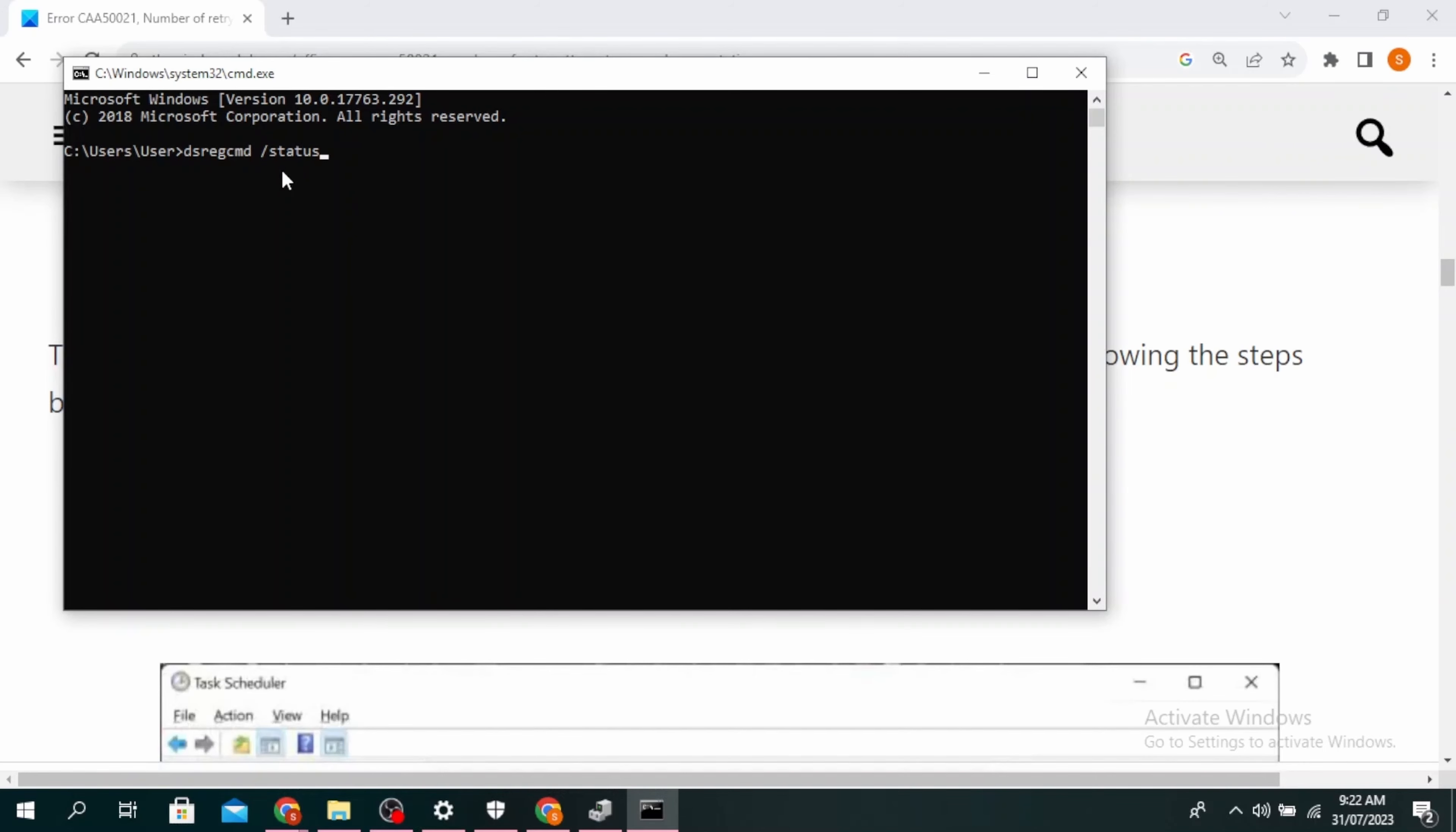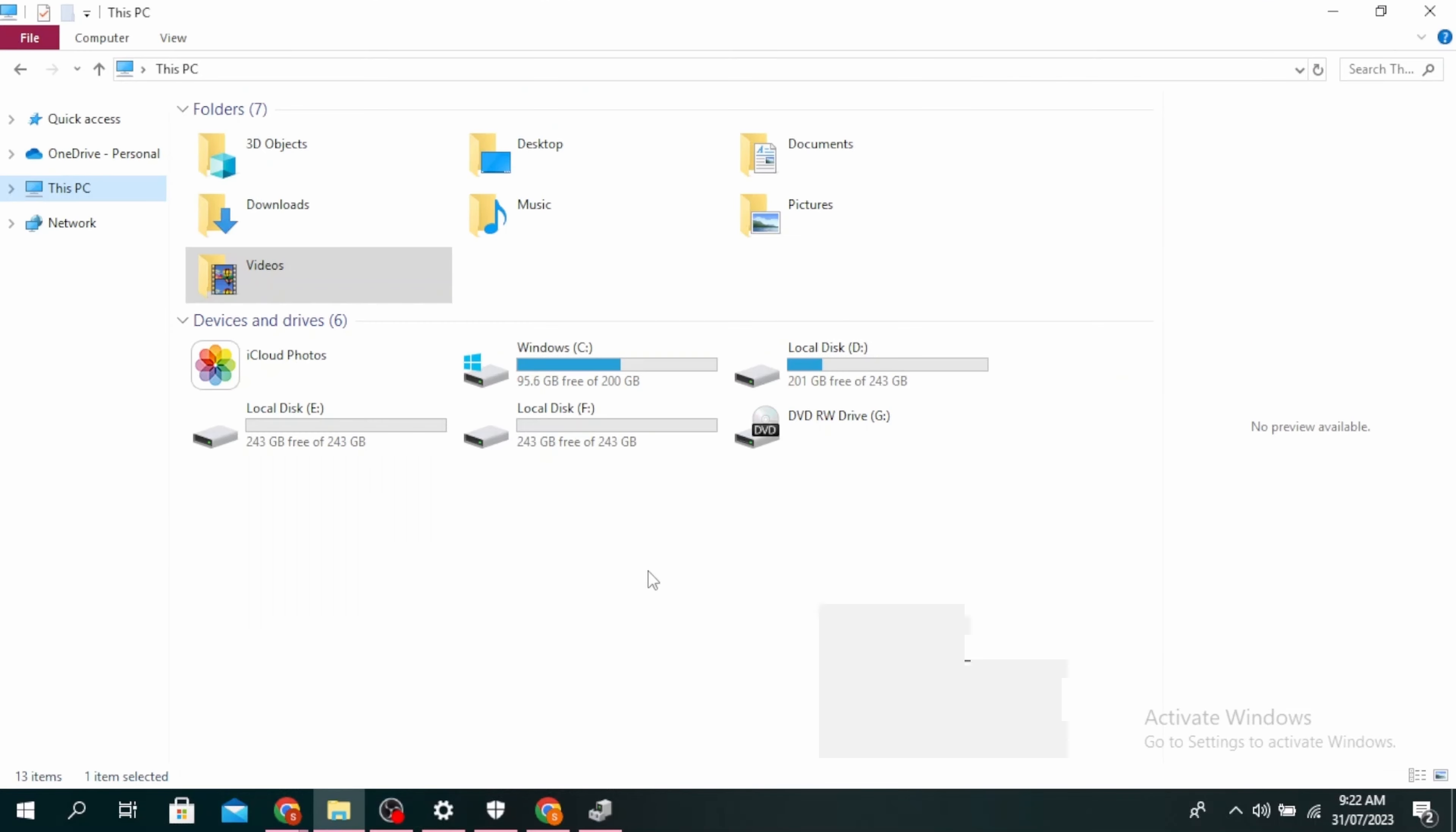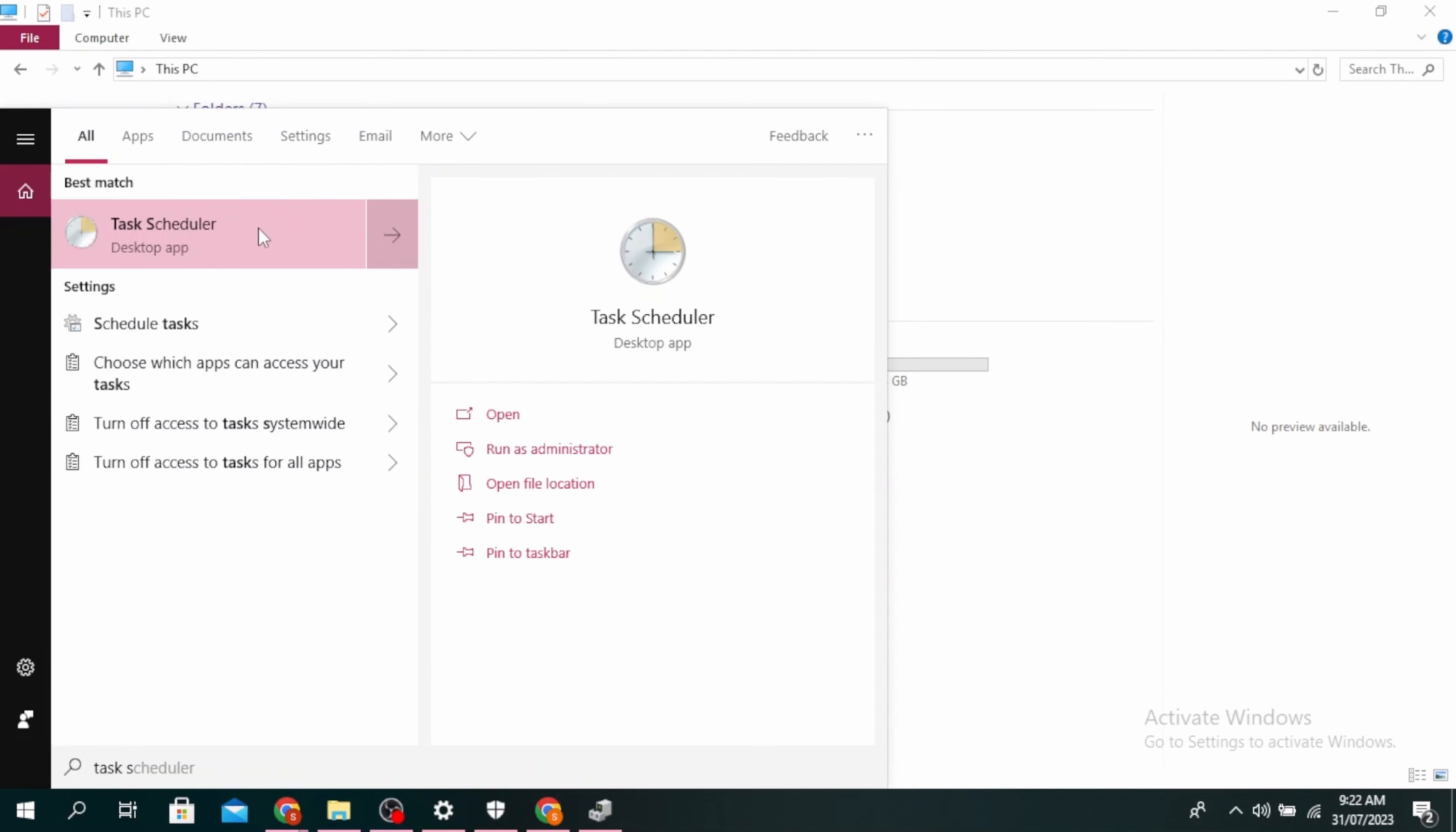Set Azure AD join to no. This process will un-register your device. Now to re-register your device, come to the search icon, type Task Scheduler, and click Open.